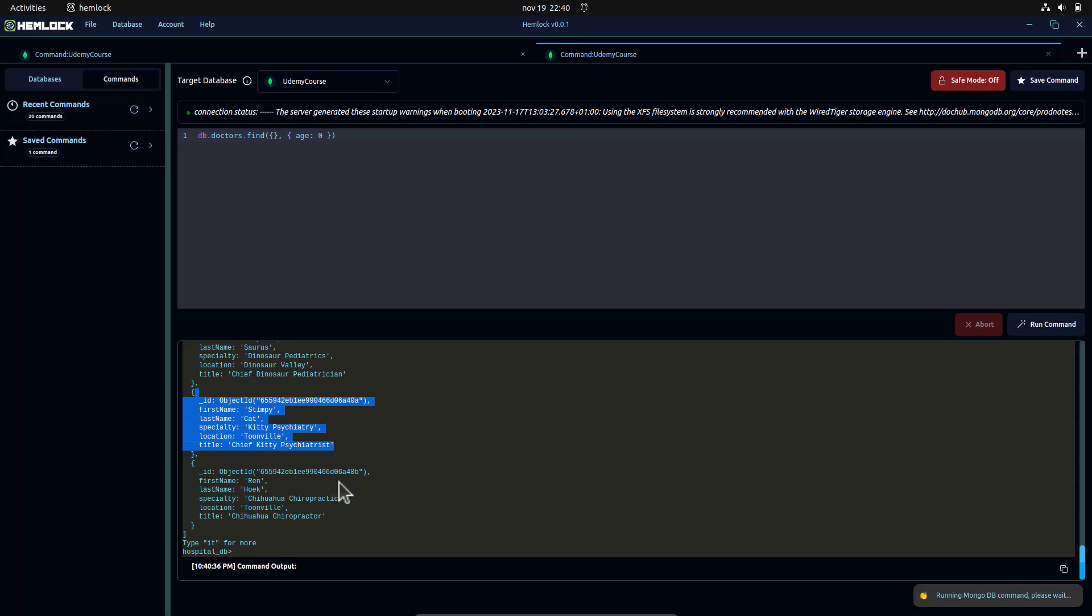Sorting, grouping, and projecting are powerful tools in the MongoDB toolkit, providing us with the flexibility to tailor our queries to specific requirements. As you work with more complex datasets, these techniques become invaluable. Remember to experiment and adapt these methods to suit your specific use cases.